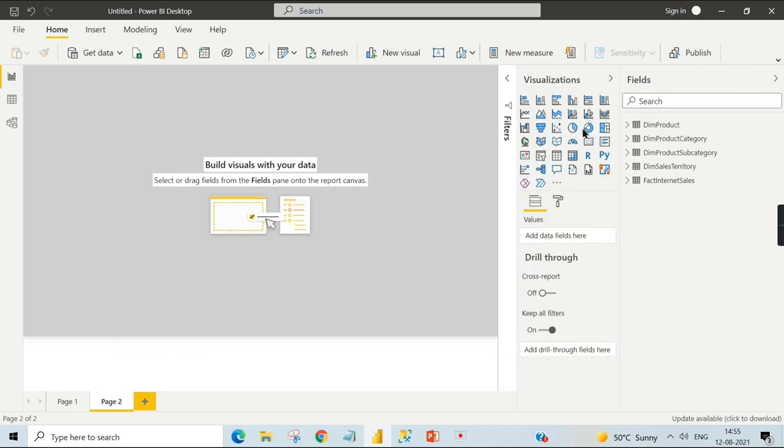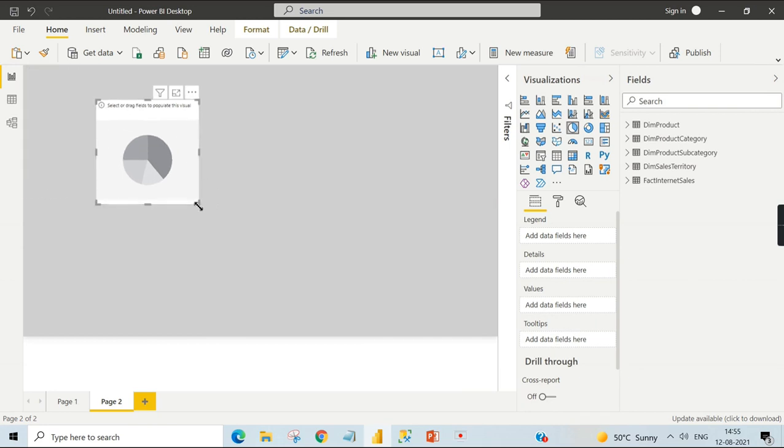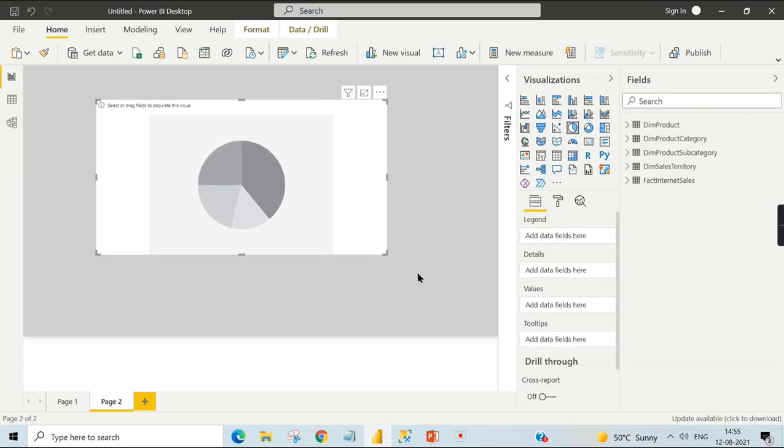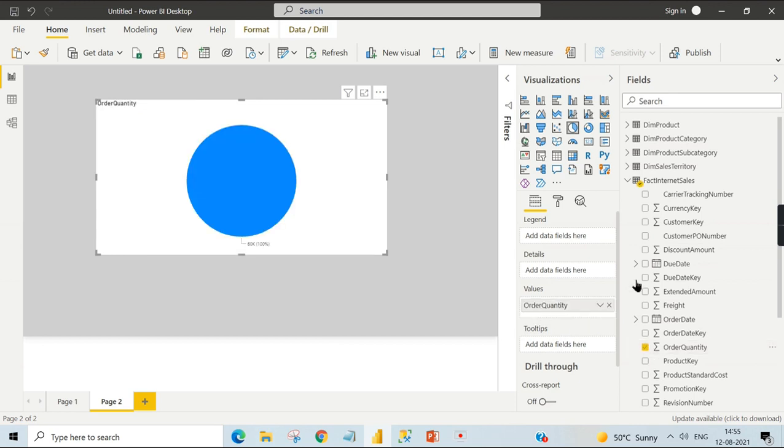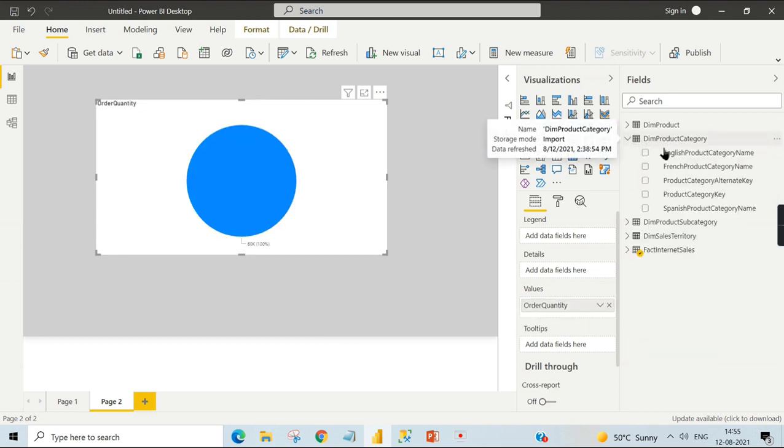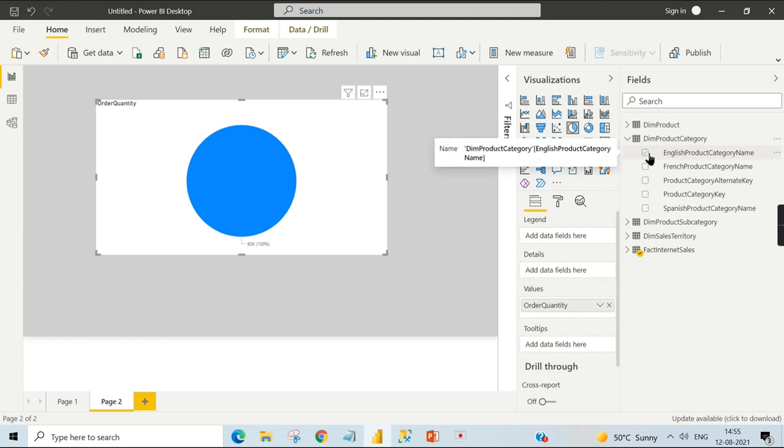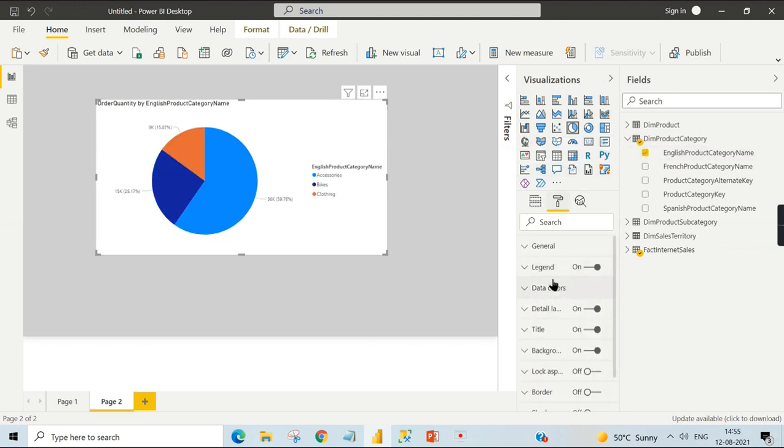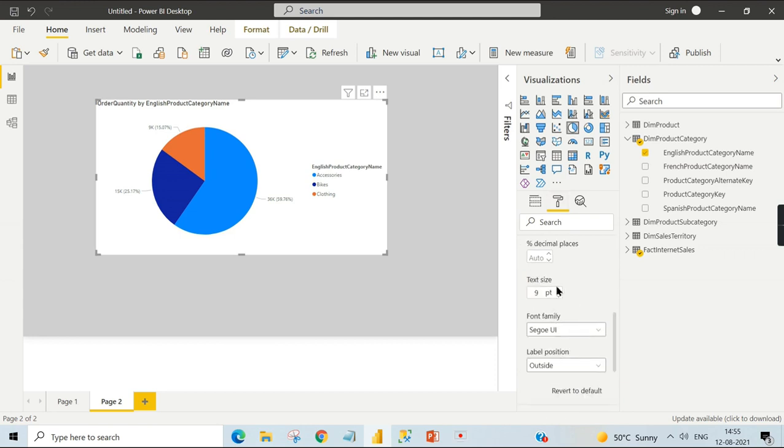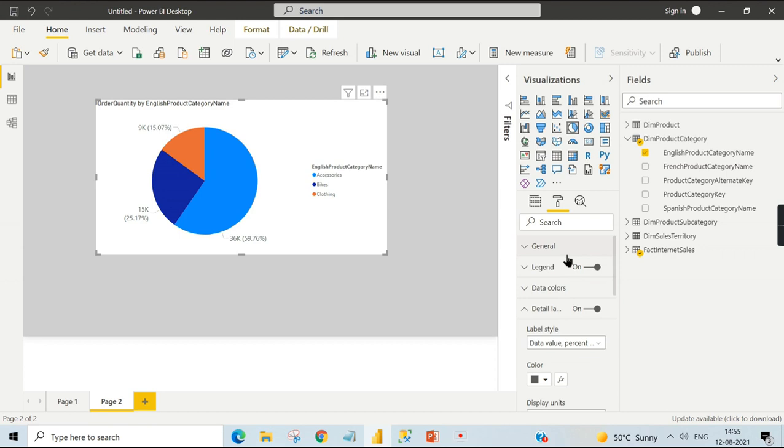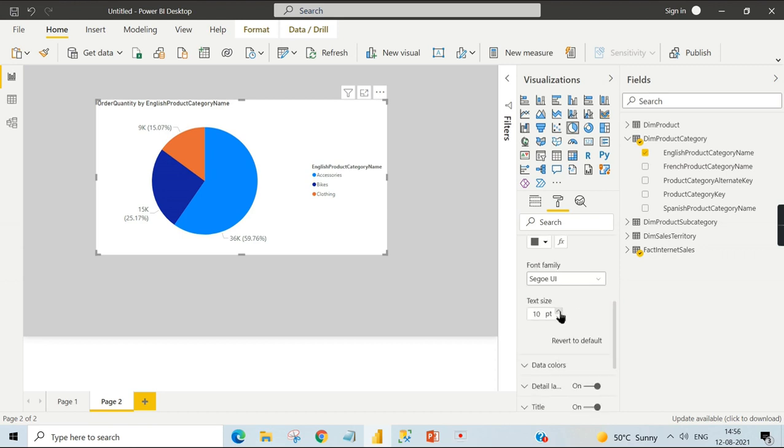Let's jump into our demo. We will have our pie chart over here. Let me drag and zoom it out. I want to analyze the order quantity. When I click on it, it will go here. Now I will use the product English category name. Let me increase the detail label size and the legend as well.